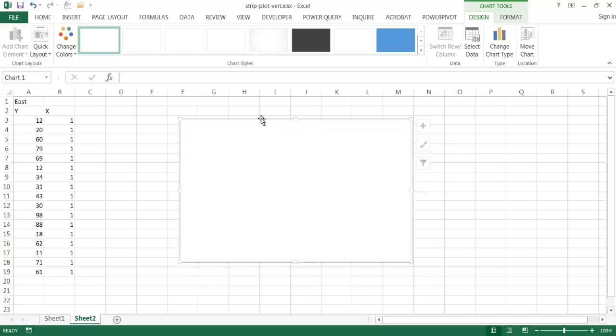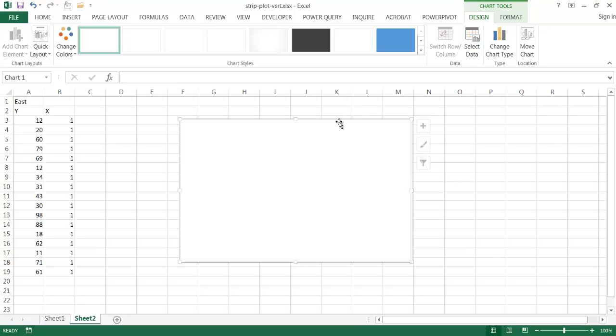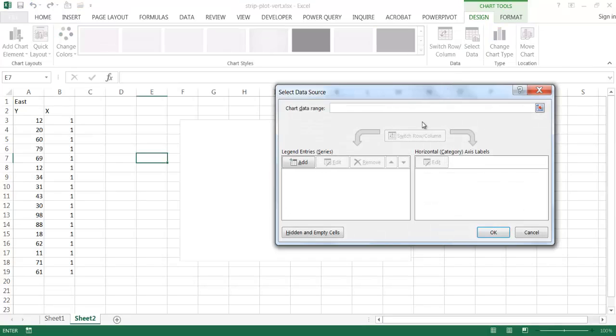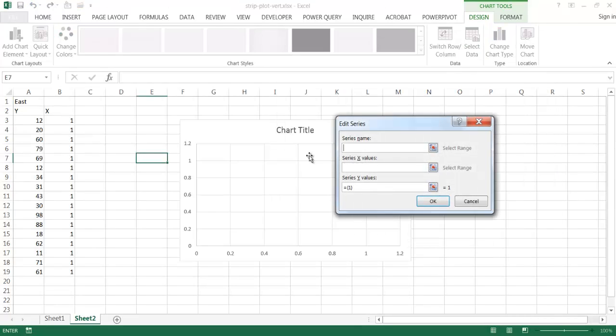So I'm going to go under select data. Once this is highlighted, our charts tool contextual menu comes up, and we have two tabs in the ribbon. I'm going to go under design, go to select data, and I'm going to add some data. So I'm going to click add, and it's going to come up with my edit series window, the series name.